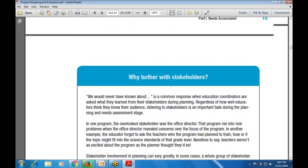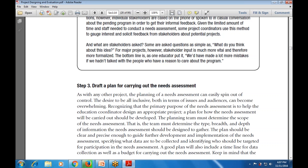Step number three is to draft a plan for carrying out the need assessment - a rough idea of how to carry it out. As with any other project, the planning of the need assessment can easily spin out of control. Recognizing the primary purpose - to help education coordinators design appropriate products - is key to drafting and defining the need assessment plan.